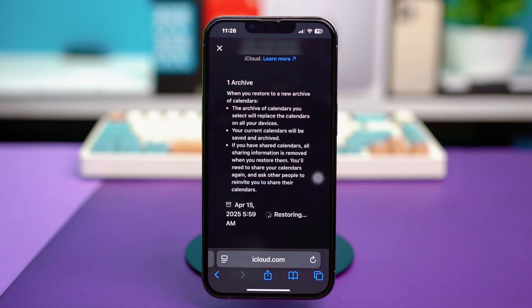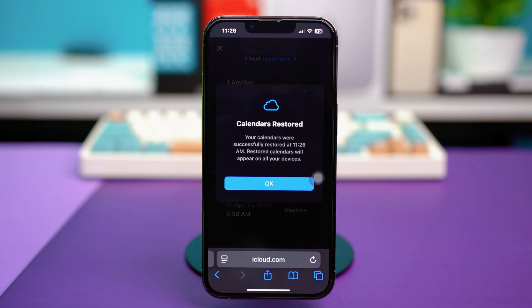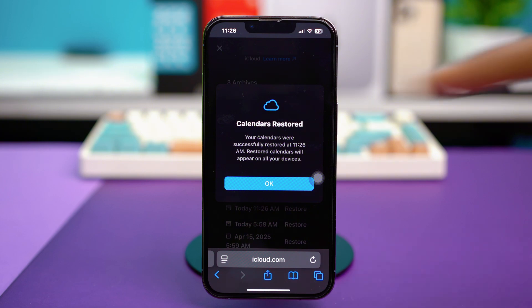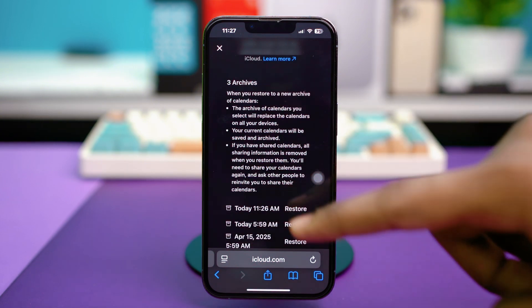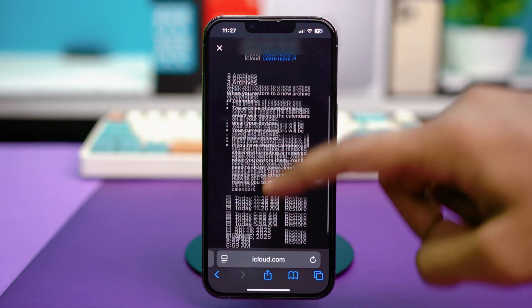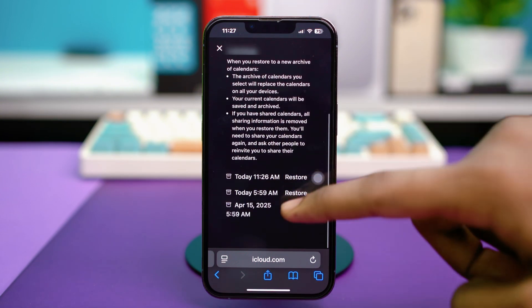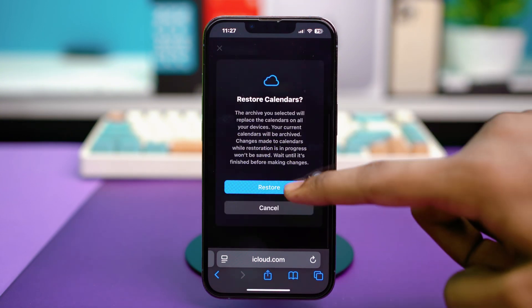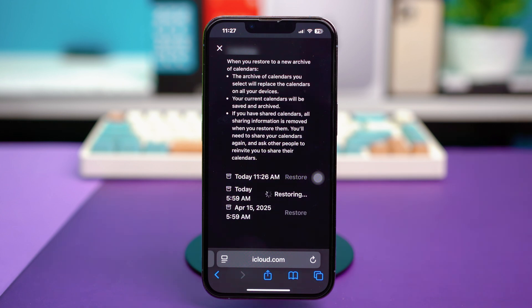This will start a restoring process and once this process is finished, your deleted events will go back to your phone's calendar. Just hit OK and you're done. So your calendar apps will be restored.